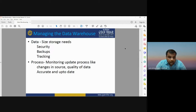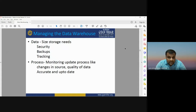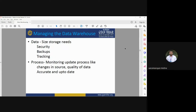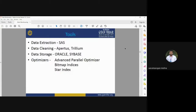The management process includes monitoring updates — such as changes in the source, quality of the data, and keeping data accurate and up to date. Management of the data warehouse thus includes security, backup, tracking, as well as continuous updation of your database to ensure good accuracy.